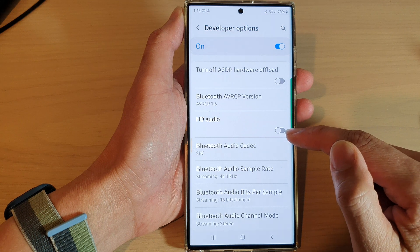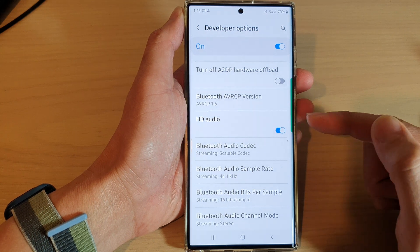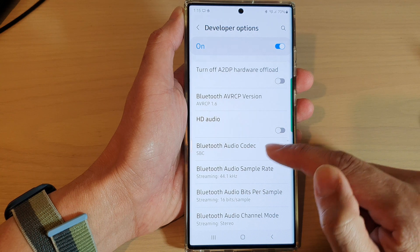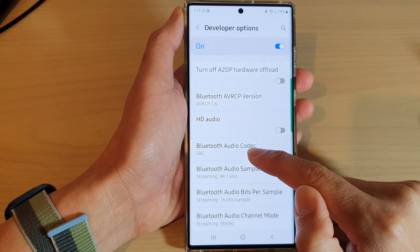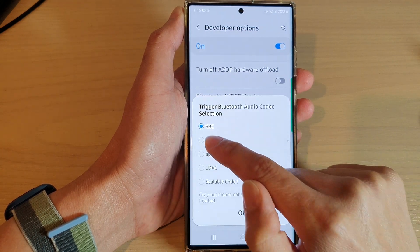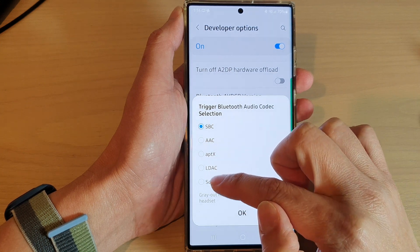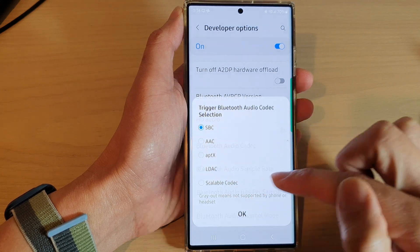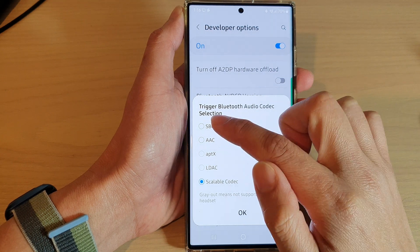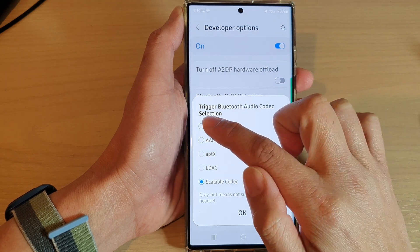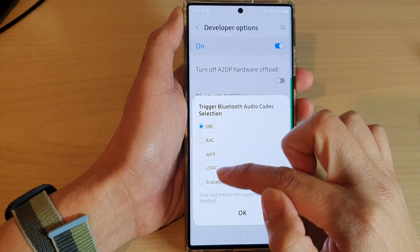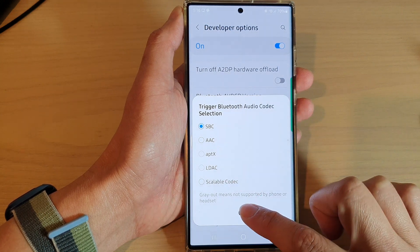Tap on the toggle button to switch HD audio on or off. If you switch it off, it will use the Bluetooth audio codec SBC and all other options will be disabled. If you turn it on, you can choose other options such as SBC, AAC, or other codecs.